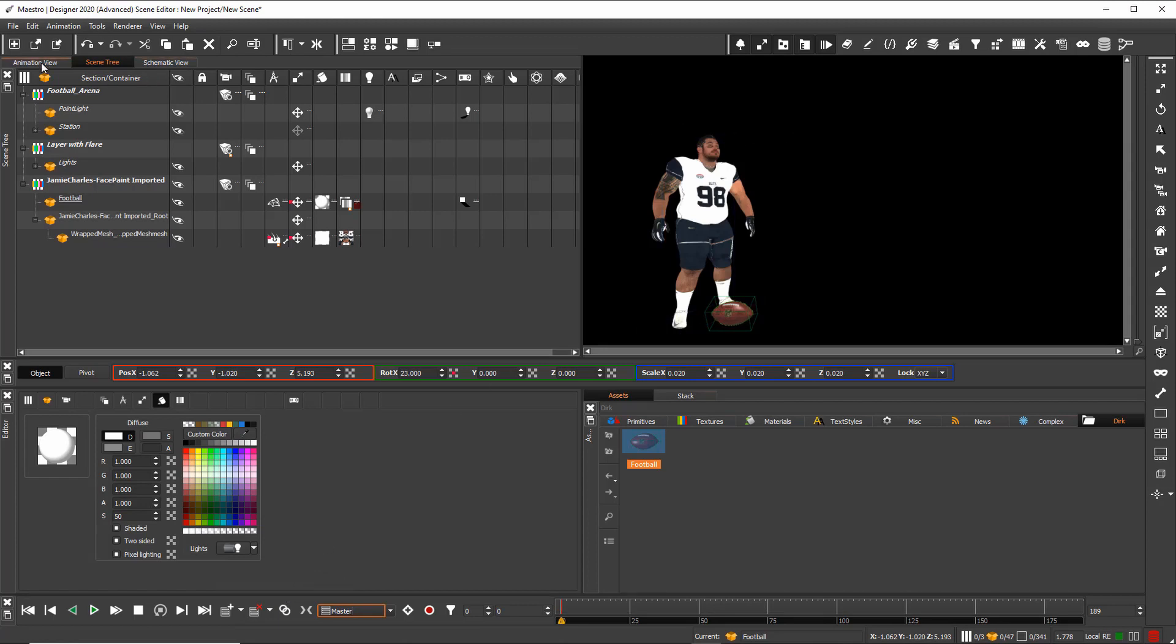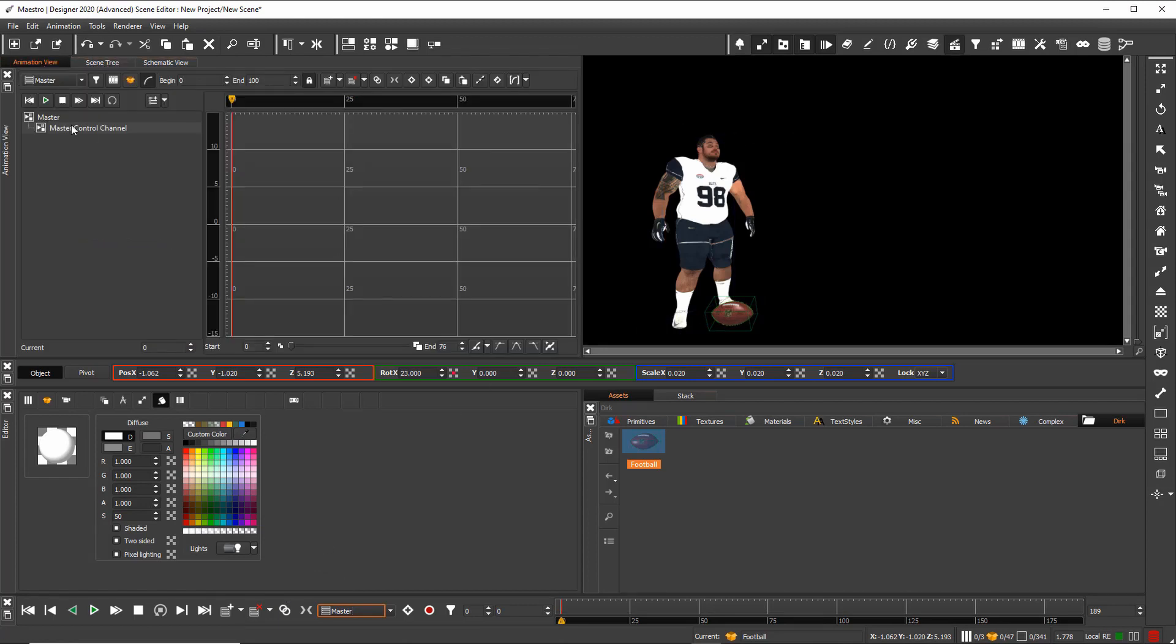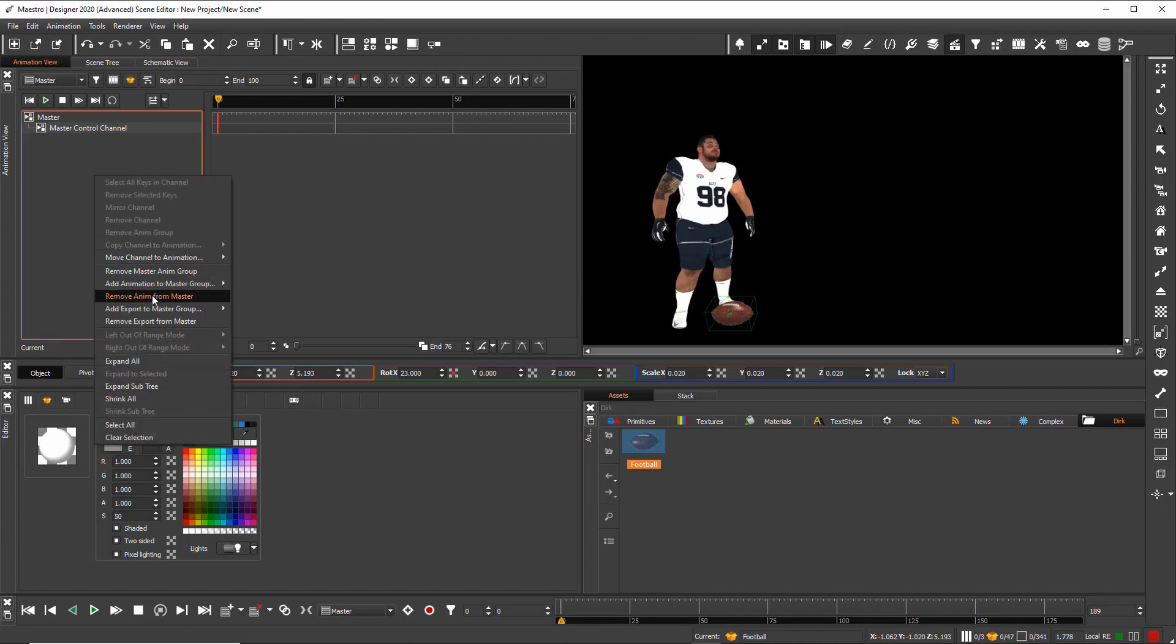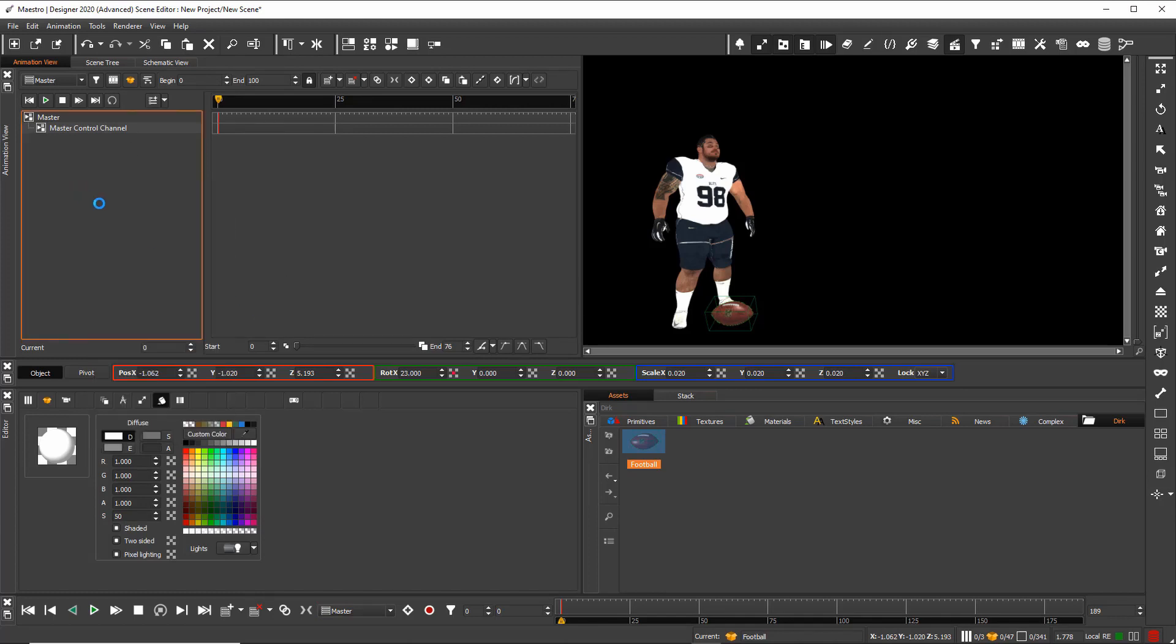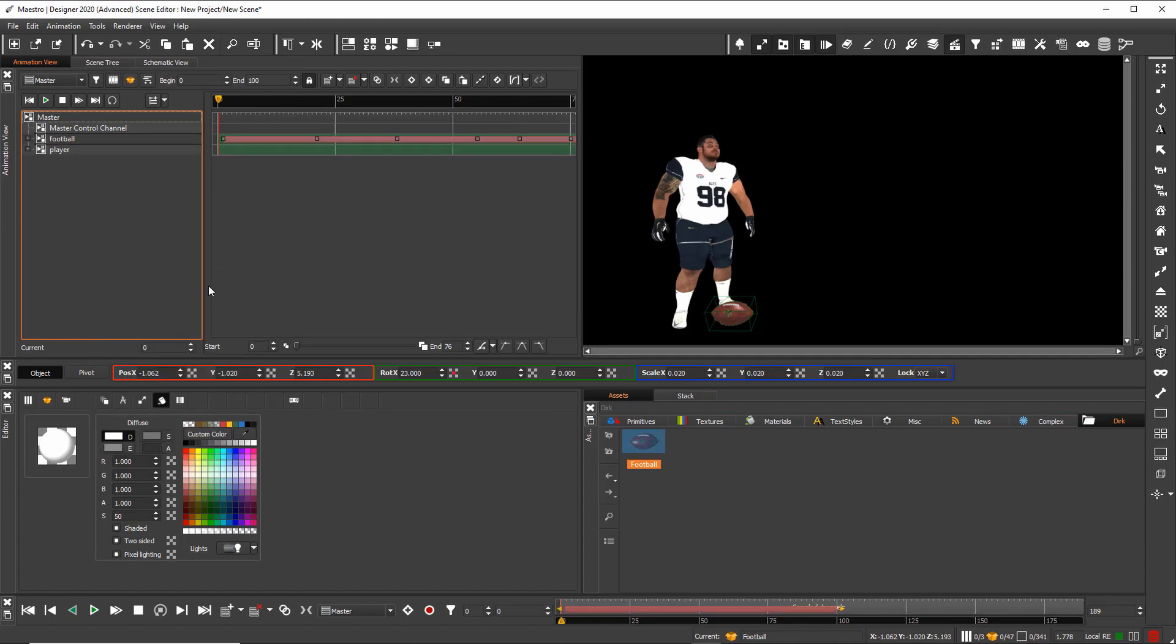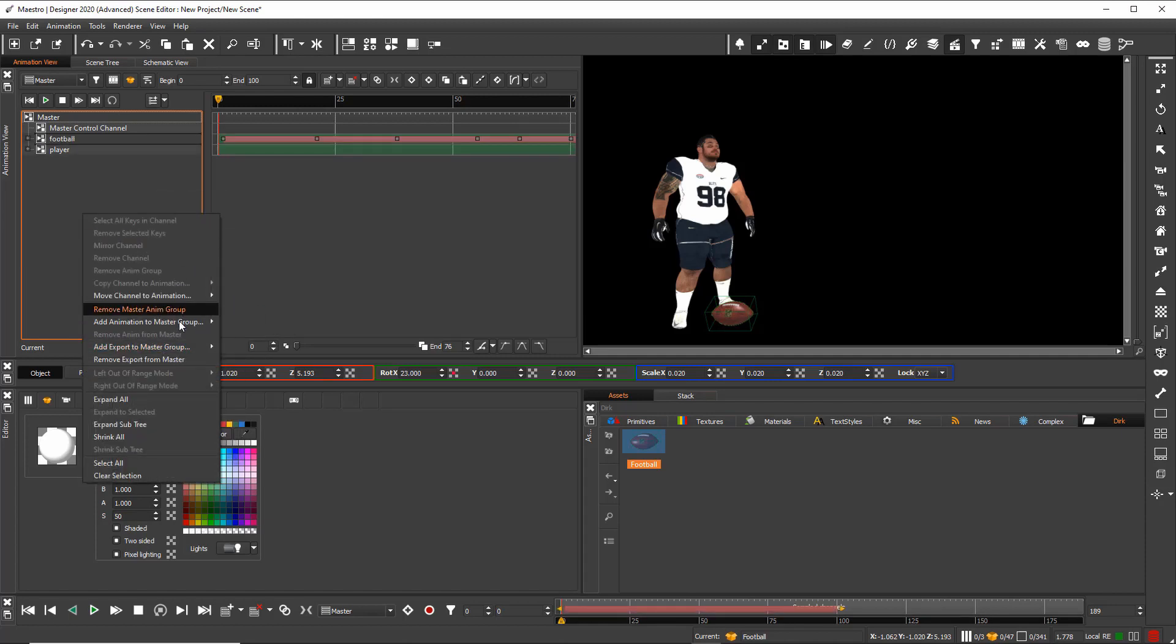When I go back to my animation view, I can load now first of all the player, second the football, and at last the head animation.